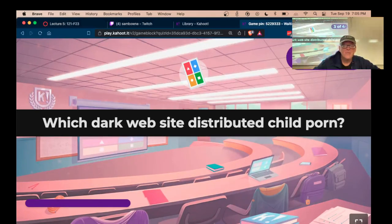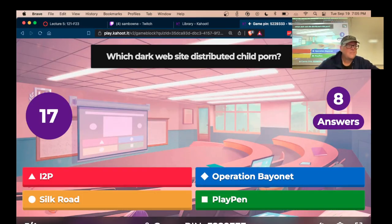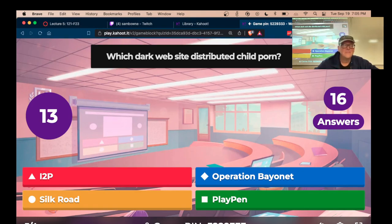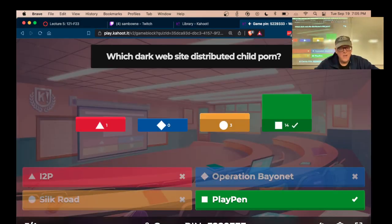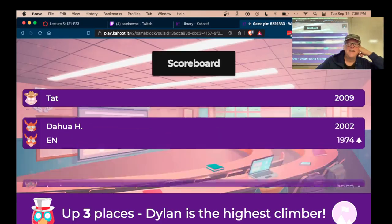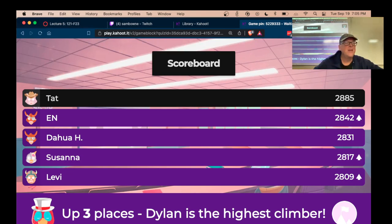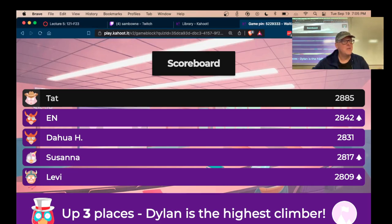The dark website that distributed child pornography was Playpen. Silk Road may have had some too — it had pretty much everything people wanted to put up, like eBay — but Playpen's main purpose was child pornography. The public record of cryptocurrency transactions is the blockchain.